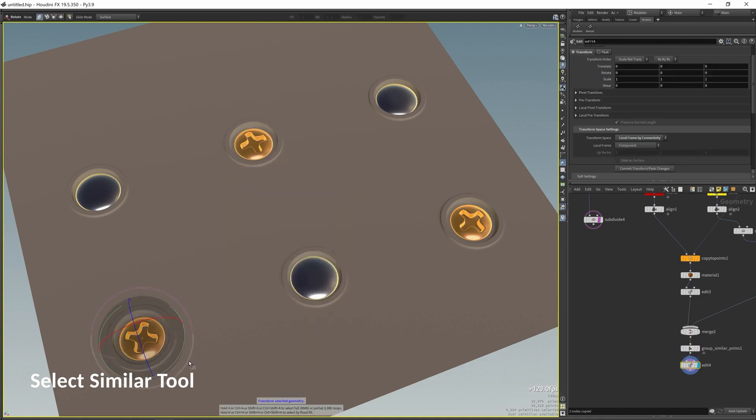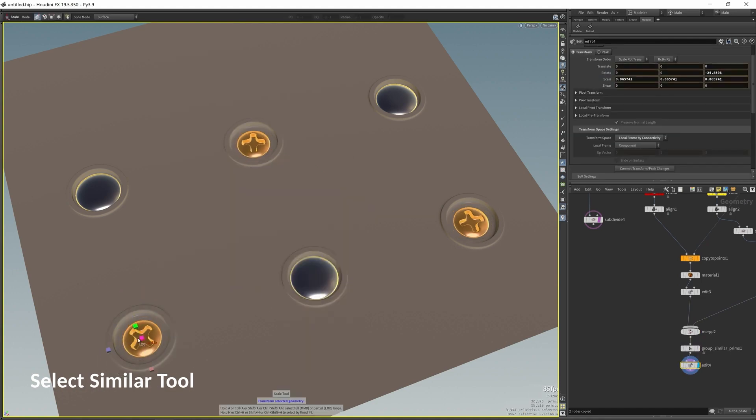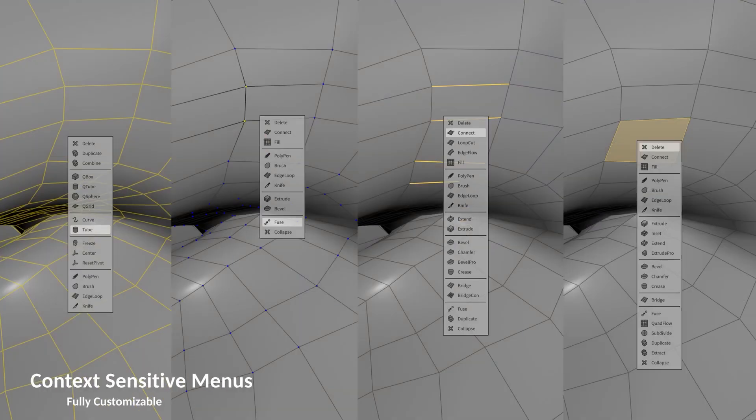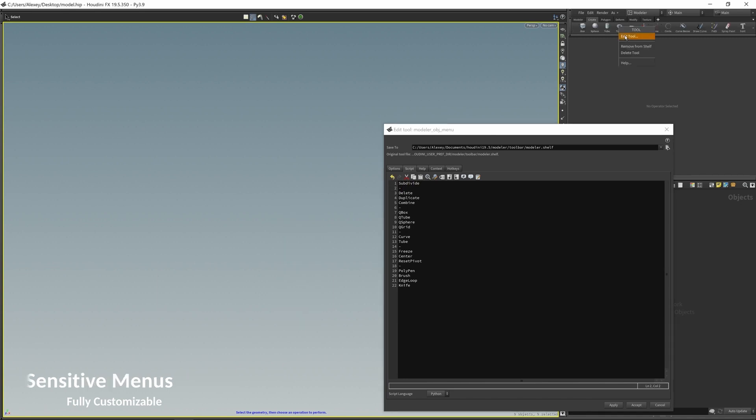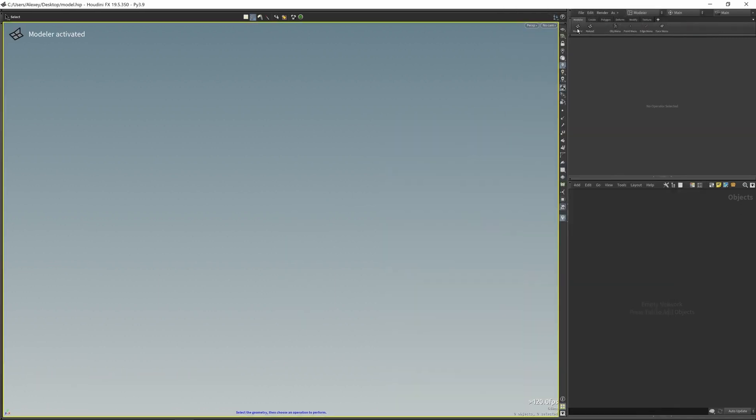And the second one is to leverage the procedural power or abilities of Houdini, which means at any stage you can select any node in the history and edit it.